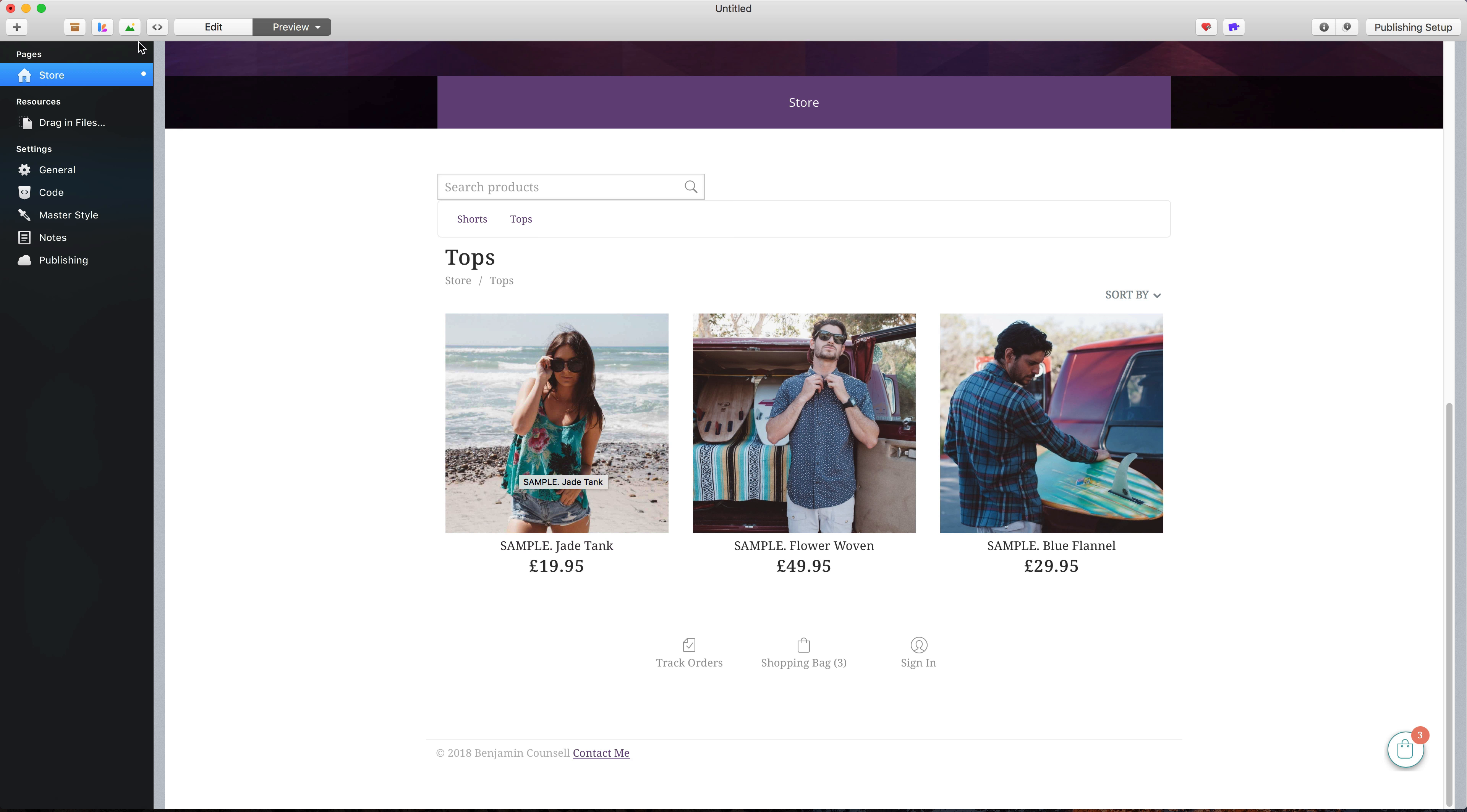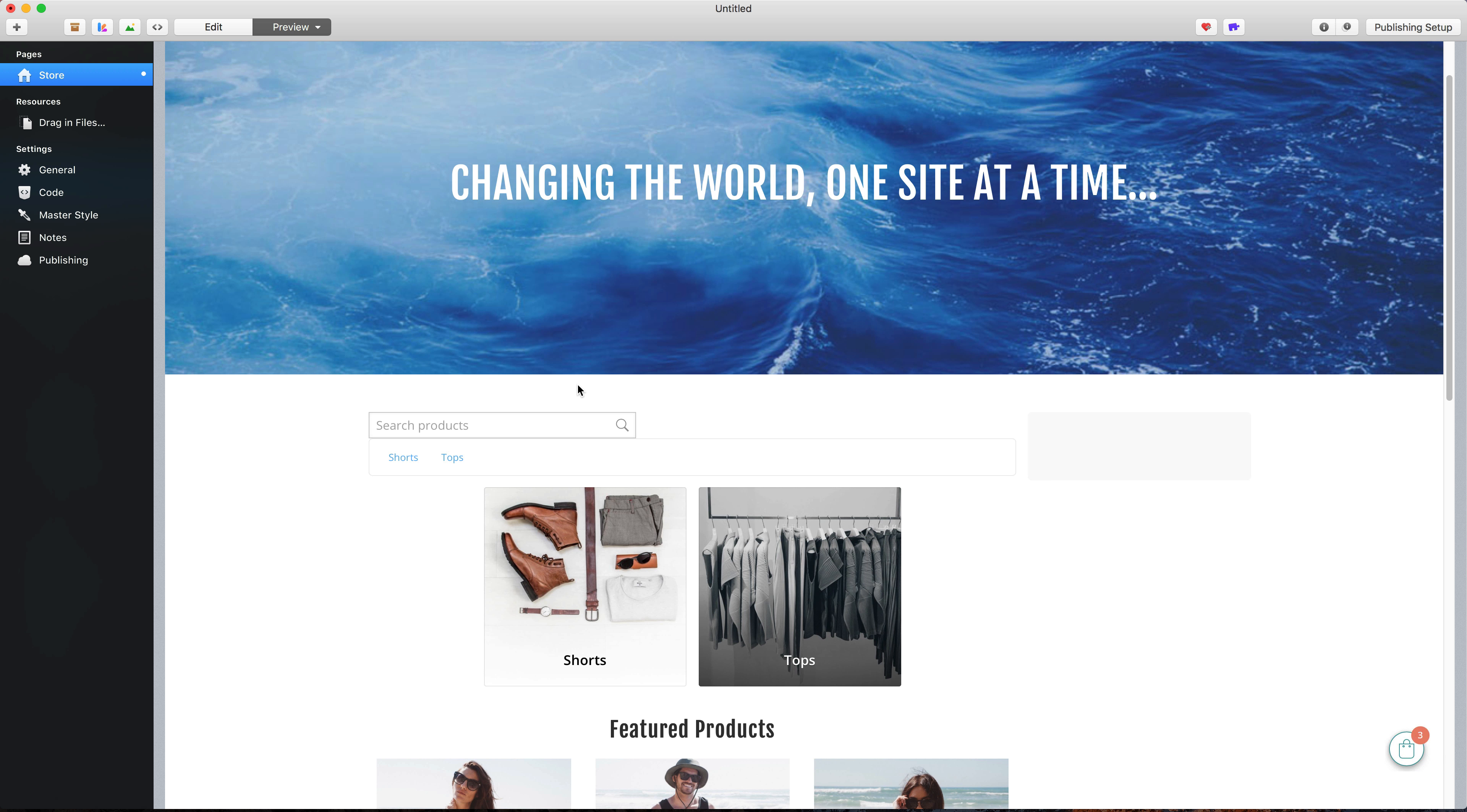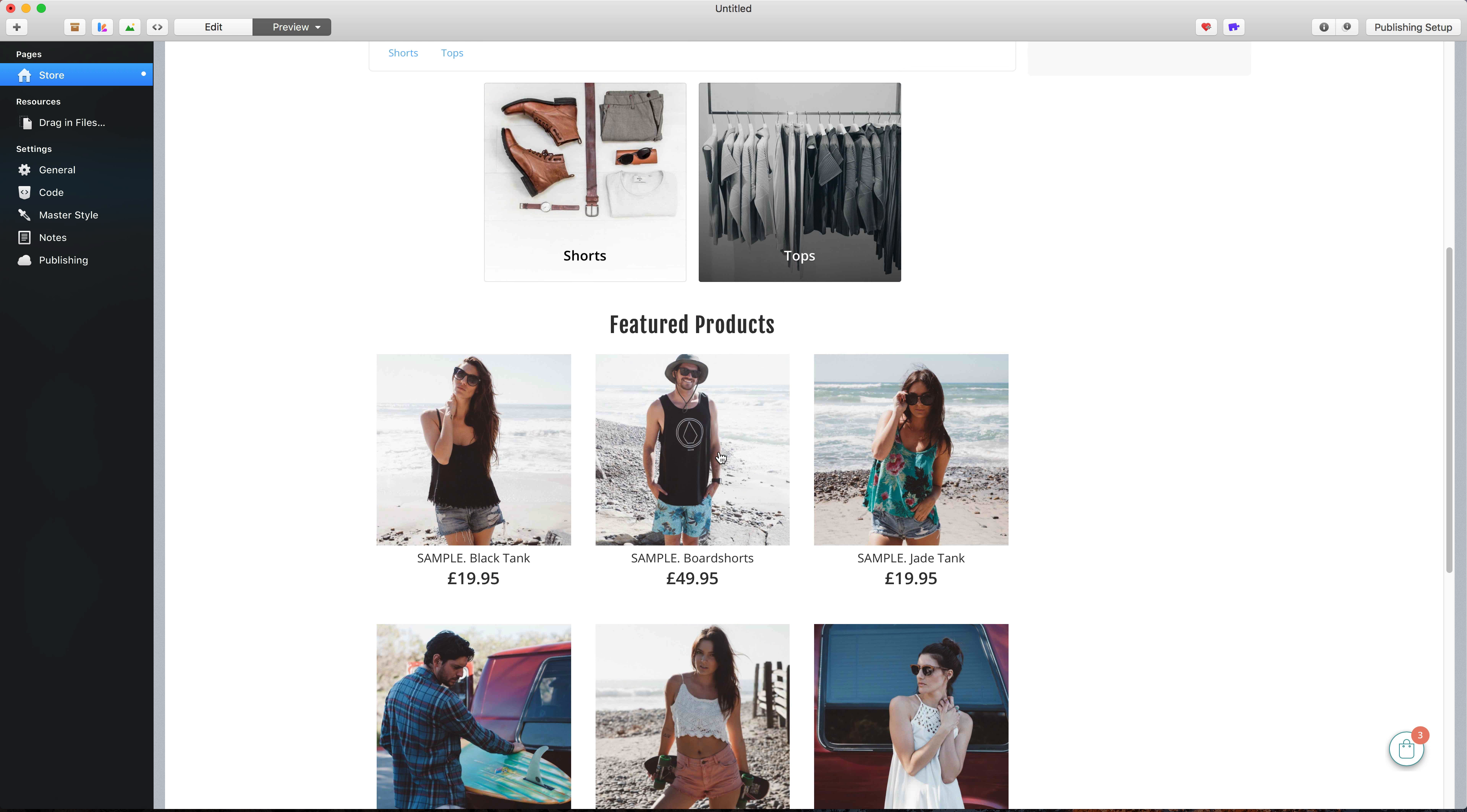And again, if we want to switch themes for our site, we can do that at any time. If we go and choose another theme, you'll see that the design automatically gets applied and our store still looks pretty good.